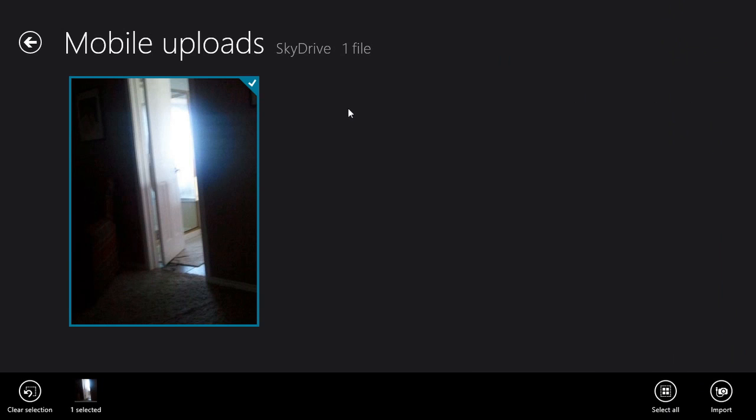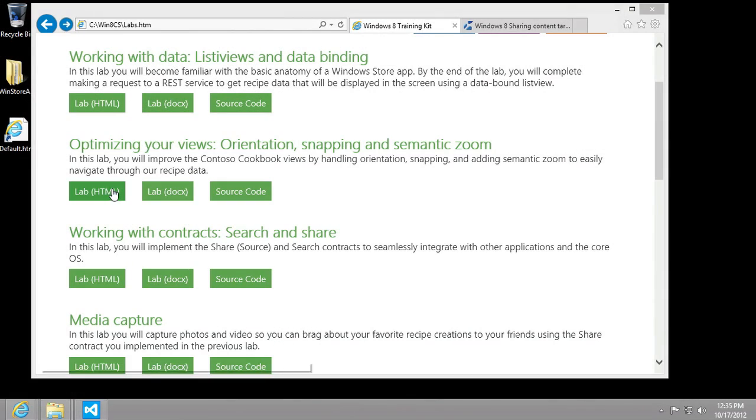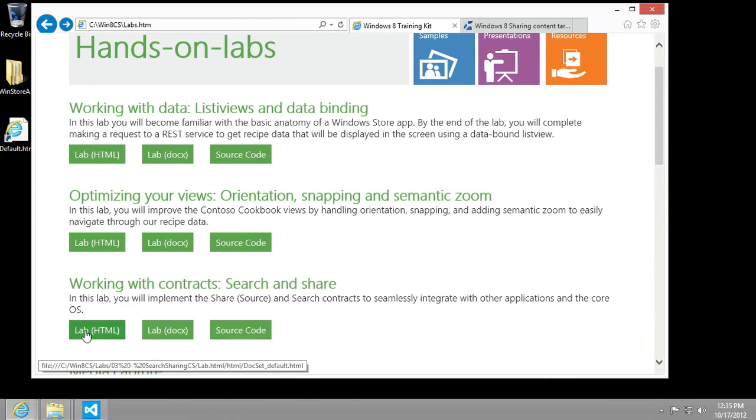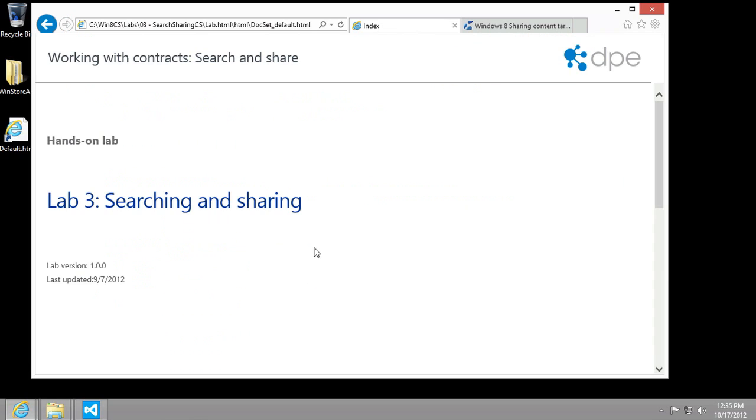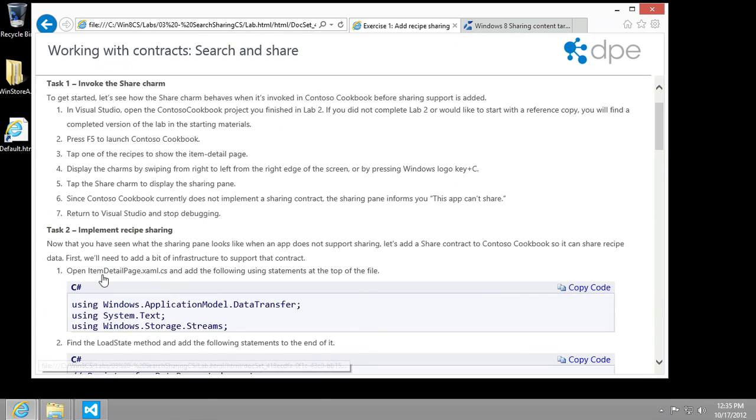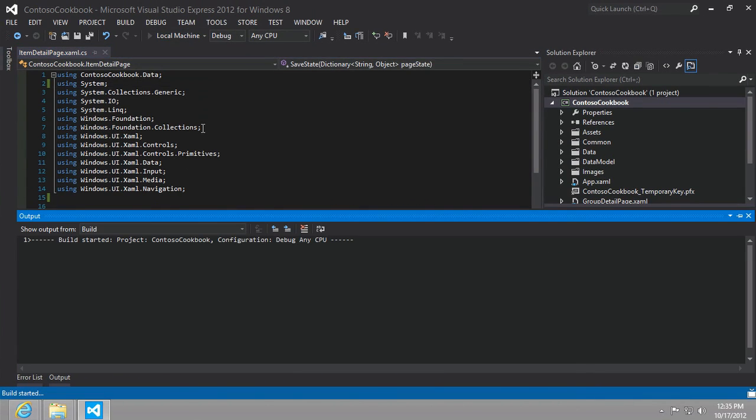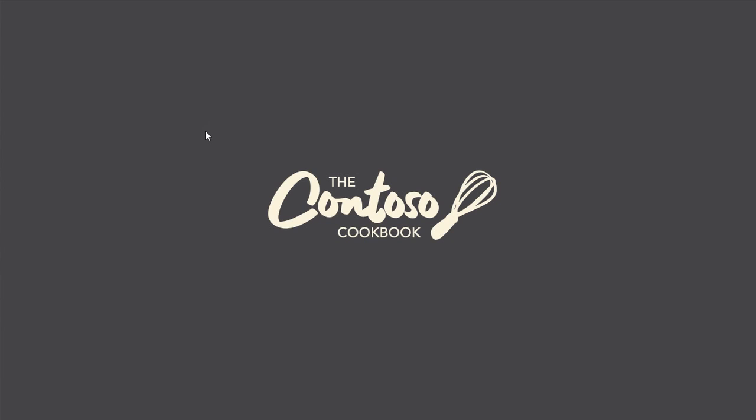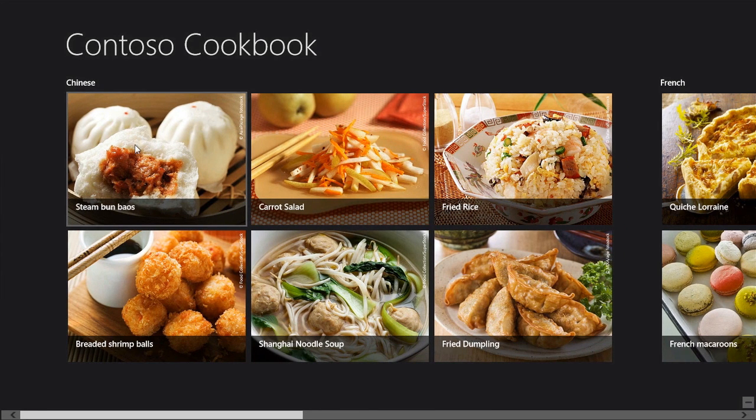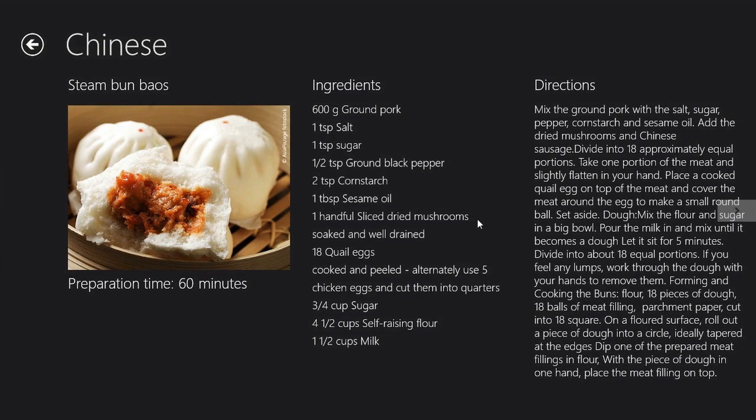Now in order to set up our example, let me start by saying that we are in lab number three, working with contracts, search and share. Let's go to the instructions in exercise one, task number one. It tells us to run our app as it is. Specifically, we want to get to the item detail page, and here we're going to attempt to share.